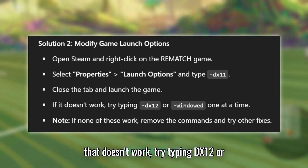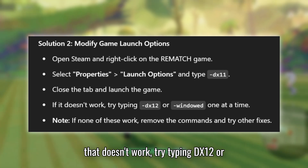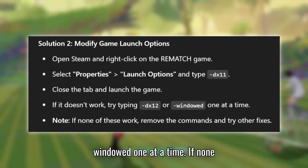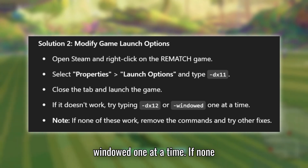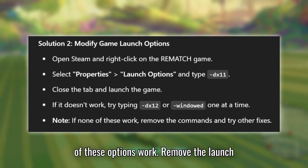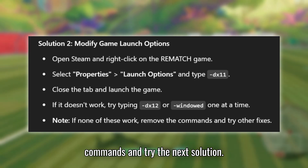If that doesn't work, try typing -DX12 or -windowed one at a time. If none of these options work, remove the launch commands and try the next solution.